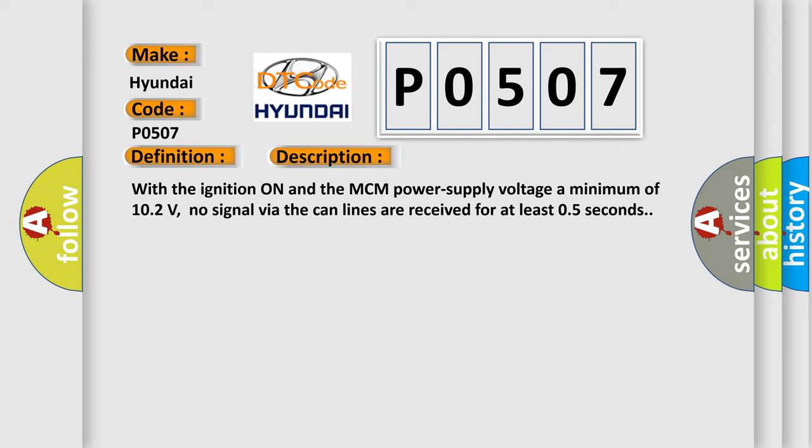With the ignition on and the MCM power supply voltage a minimum of 10.2 volts, no signal via the CAN lines are received for at least 0.5 seconds.